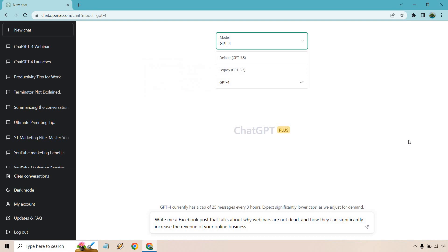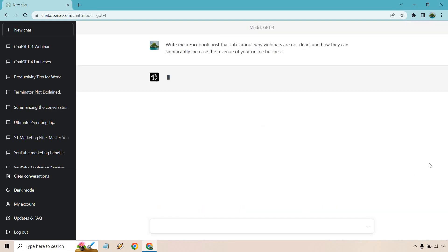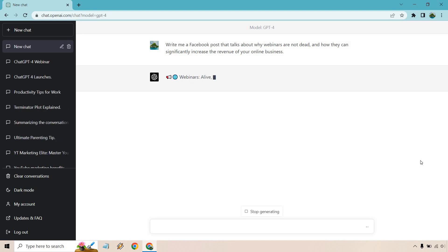So what I'm going to do is give you an example, and I'm actually not going to pause the video. I have 'write me a Facebook post that talks about why webinars are not dead and how they can significantly increase the revenue of your online business.' So let's click on the arrow here, and pretty much I can read through it as it's going.